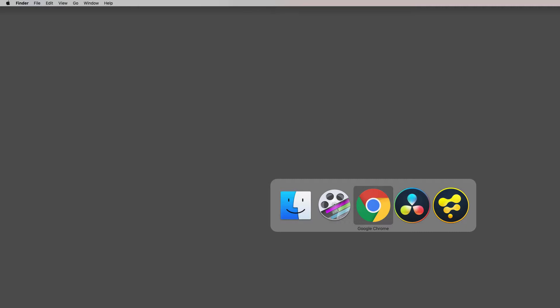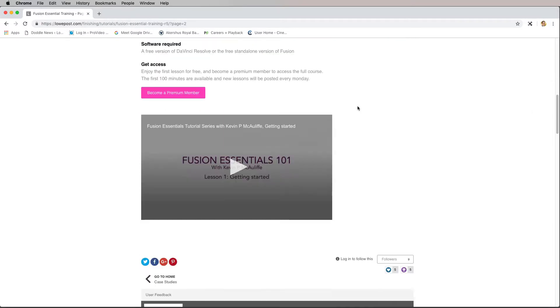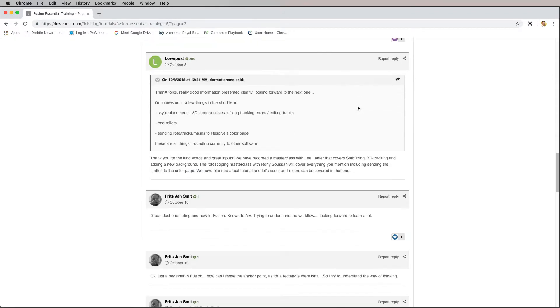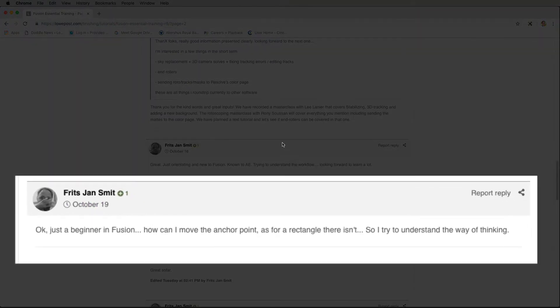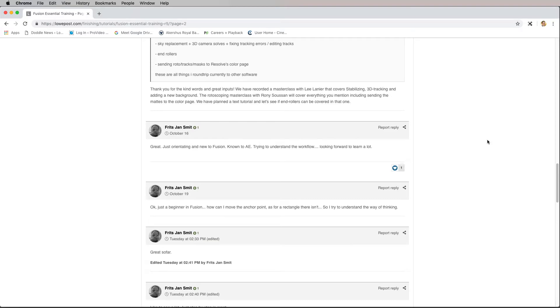As we always do, I want to start out this lesson with one of our little mini lessons. I figured I would let you, the community, decide what that mini lesson is. So I'm going to command or tab into Google Chrome. I'm on the landing page for our training series and I'm going to scroll down to Fritz's comments from October the 19th. Fritz asks: just a beginner in Fusion, how can I move the anchor point for a rectangle? Great question, Fritz. Let's talk about that right now.